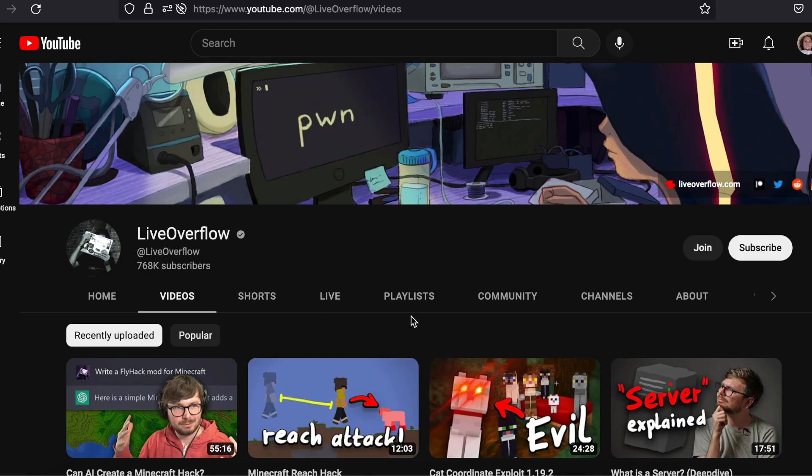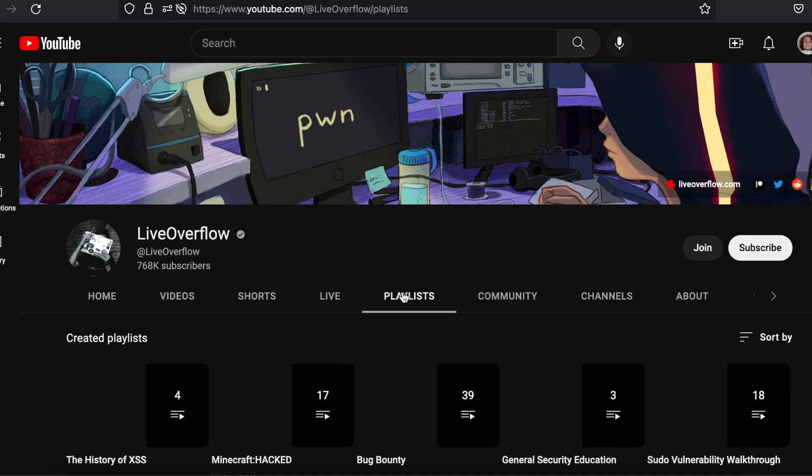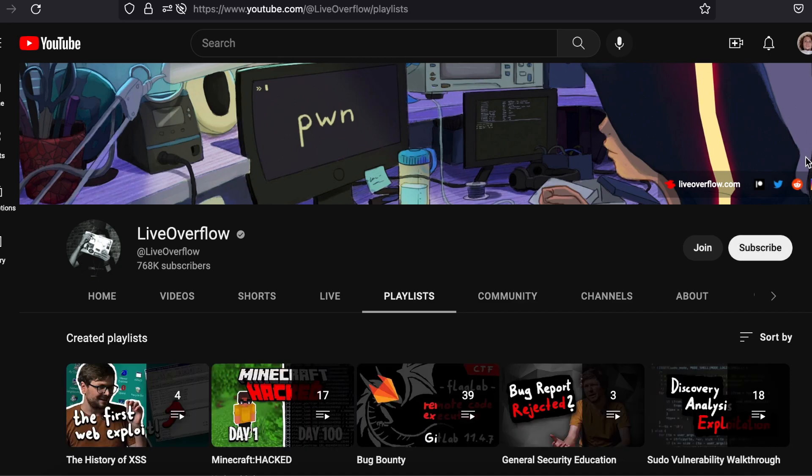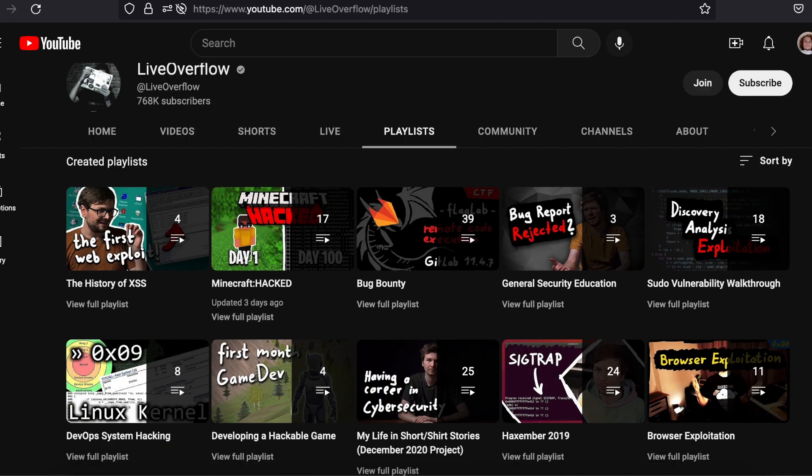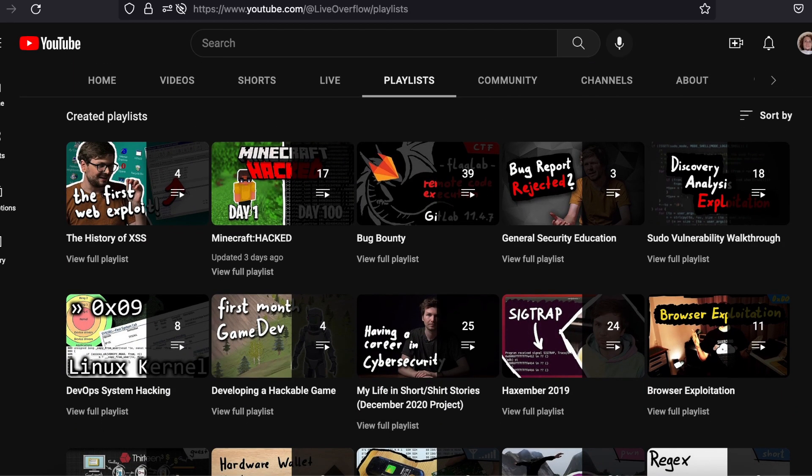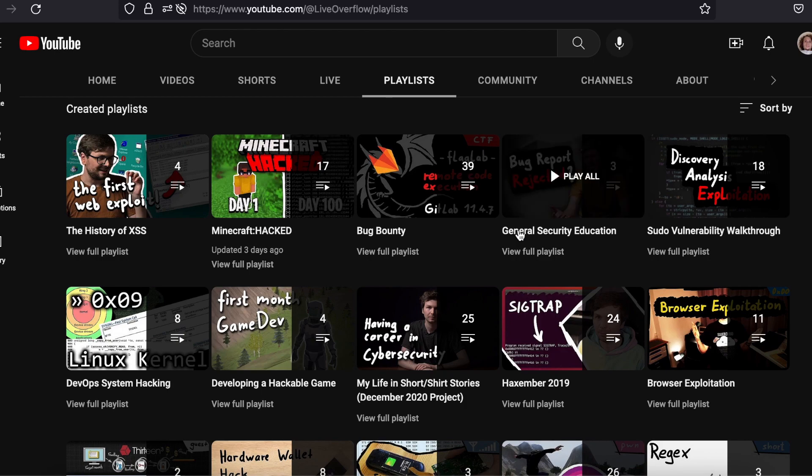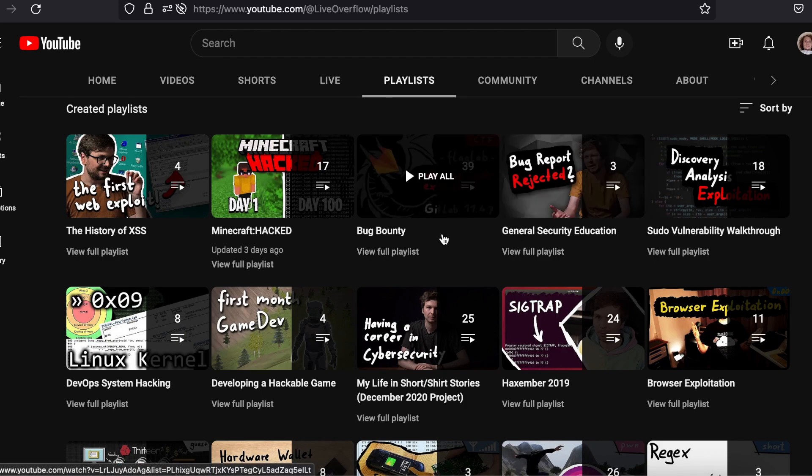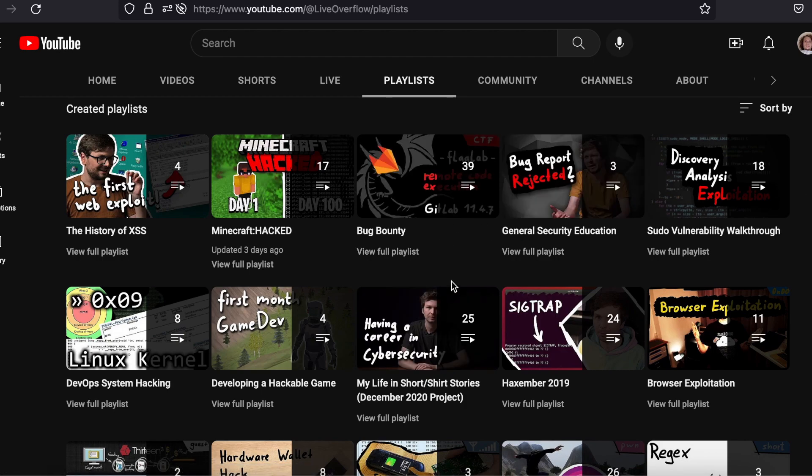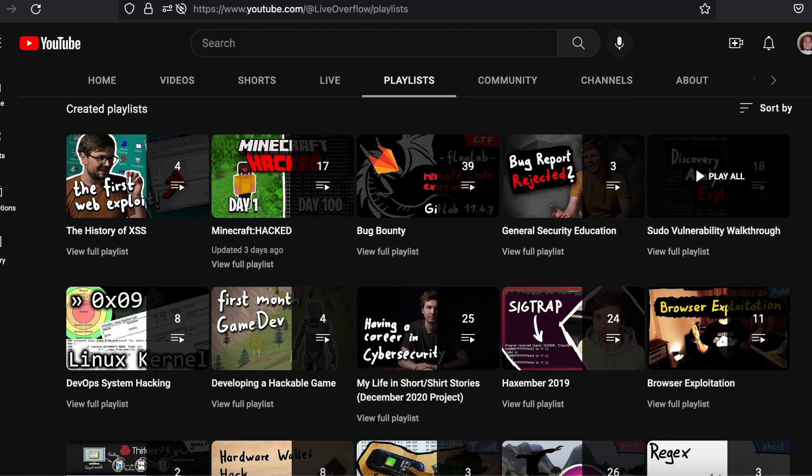A particular place where Live Overflow shines would be his playlist with over 50 videos, and the playlist is called Binary Exploitation.